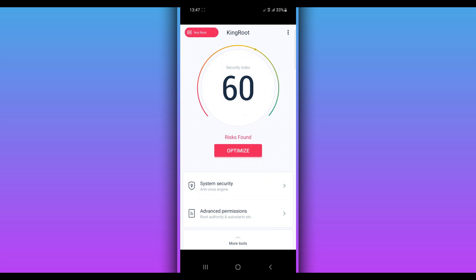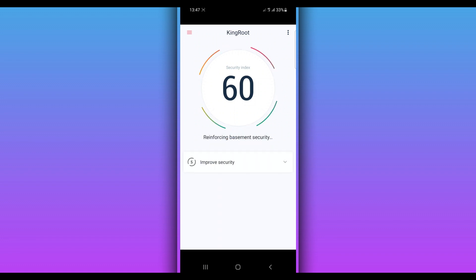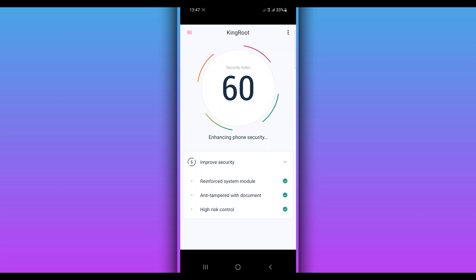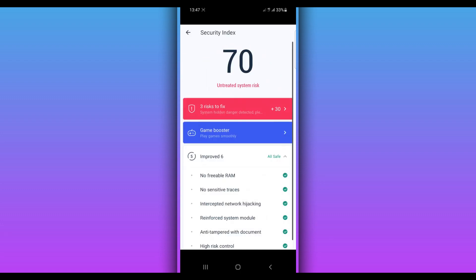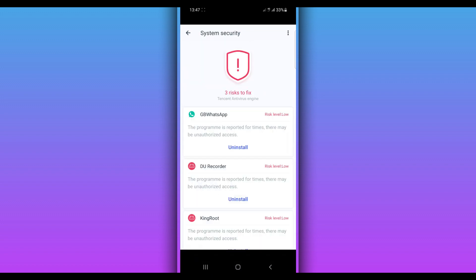Now it says 'root risk found' — go ahead and click right over here on this option. Let's try to click on 'Optimize' and see what is going to happen. There's also a 'free system risk' option — clicking on that window to fix the issue.